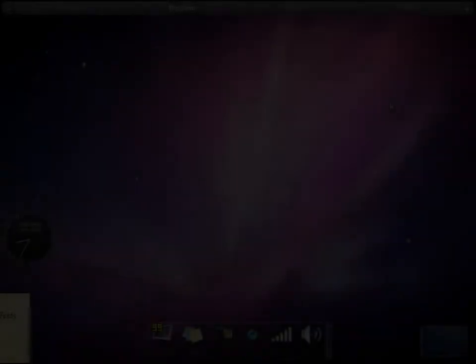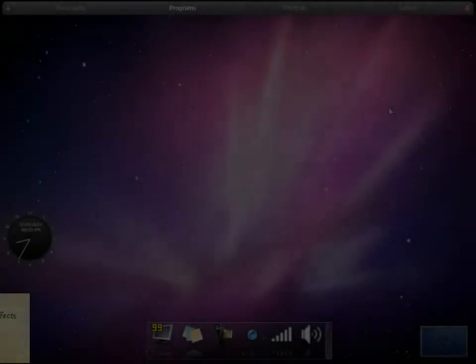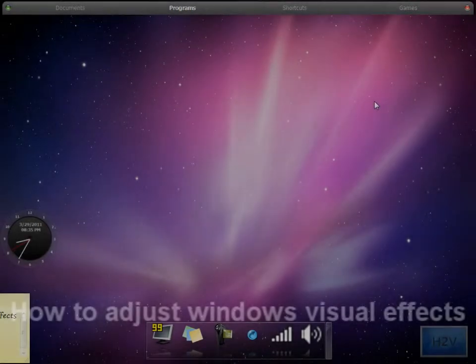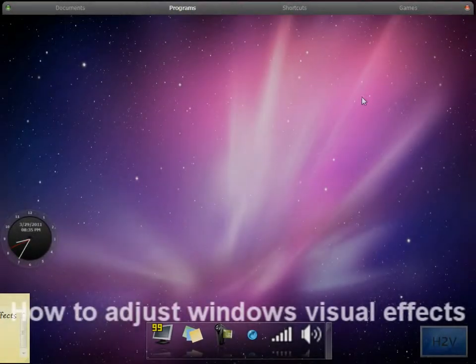Hey guys this is Steven here and I'm going to be giving you a quick tutorial on how to change Windows visual effects.